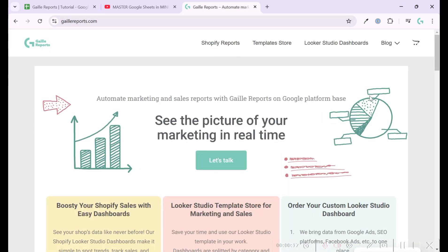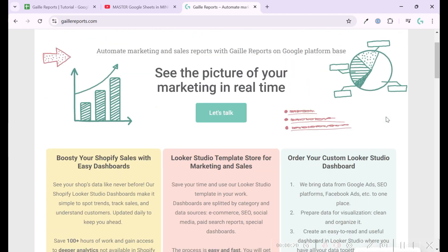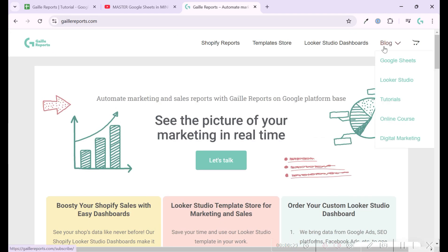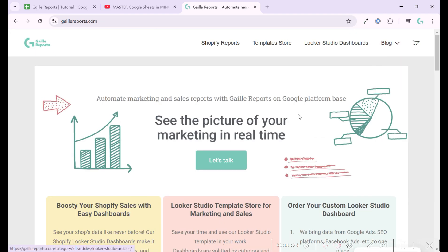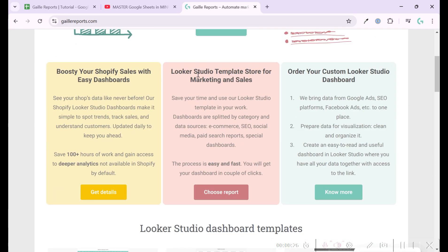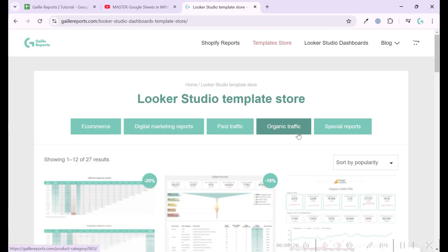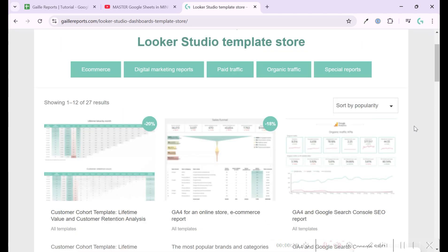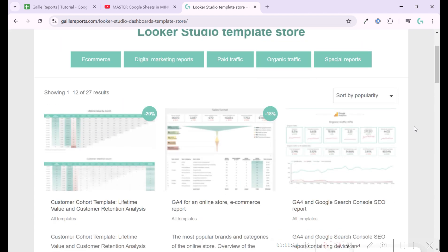Hey, my name is Galla. I'm a Looker Studio expert and the founder of Gally Reports. On my website, you can find articles about Google Sheets and Looker Studio. Also, I have a Looker Studio template store where you can find ready templates for marketing,